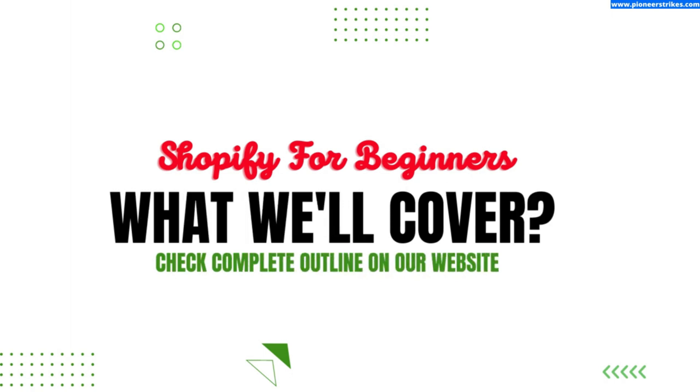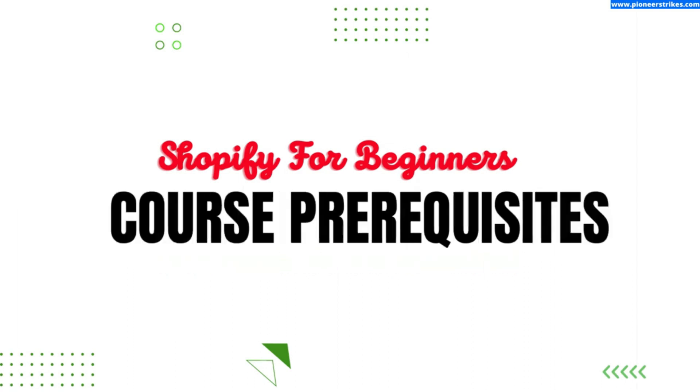In this course, we will cover everything from setting up your Shopify account to adding products, processing payments, and managing orders. To watch the complete outline of this course, you can click on the link provided in the description. No prior knowledge or experience is required. We will start from scratch and walk you through everything you need to know.